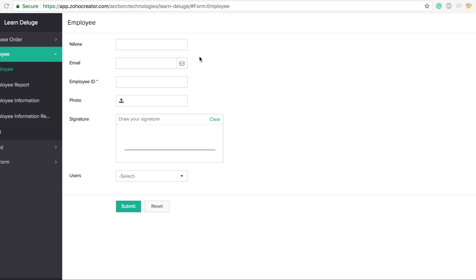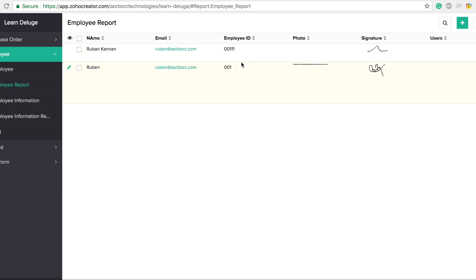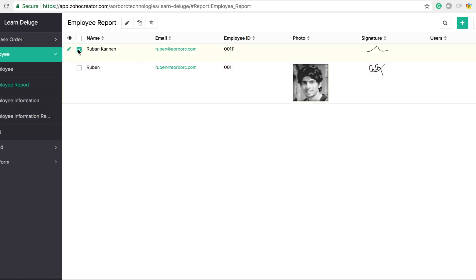In this video, I'm going to show you how you can duplicate records from the report. To add a record, you go to a form, add your data, and hit submit. If you go to the report, you will see that record — this is the most recent record we added. Select that record and you'll have some options available.